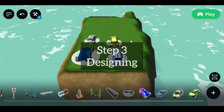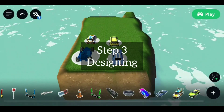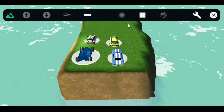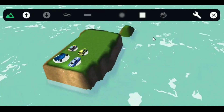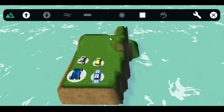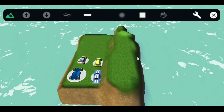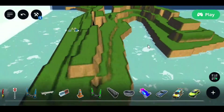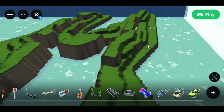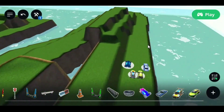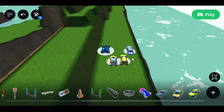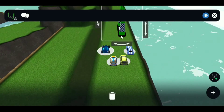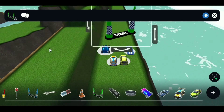Step 3: Designing the game. Design your racing track using the Terrain Editor. After it's done, place start and end checkpoints.